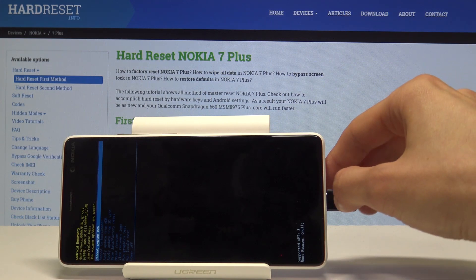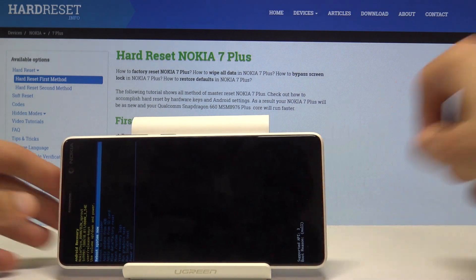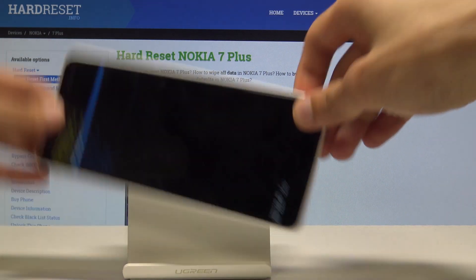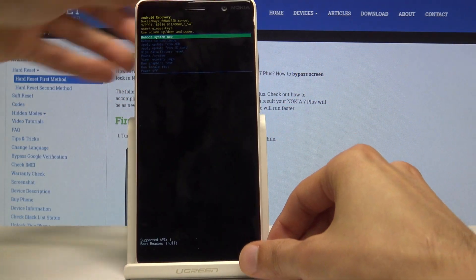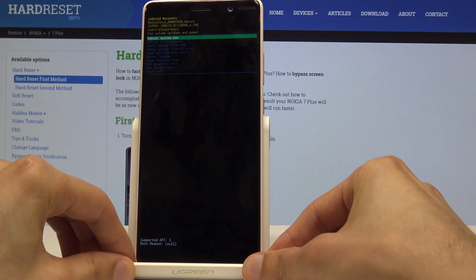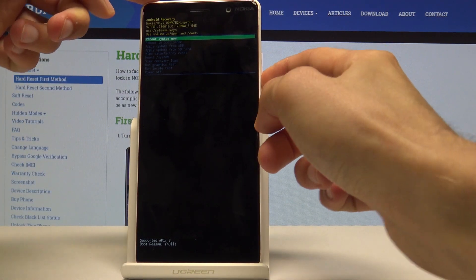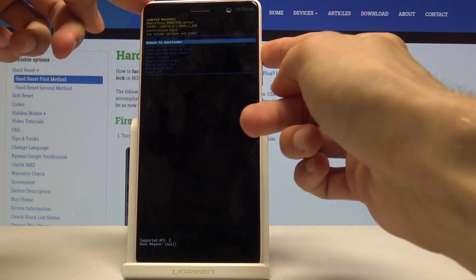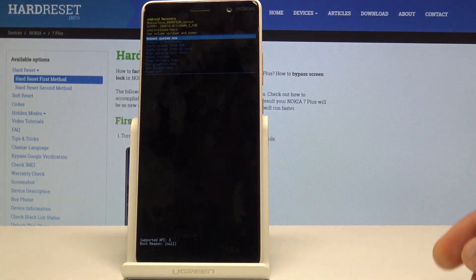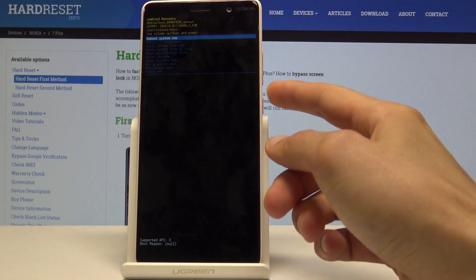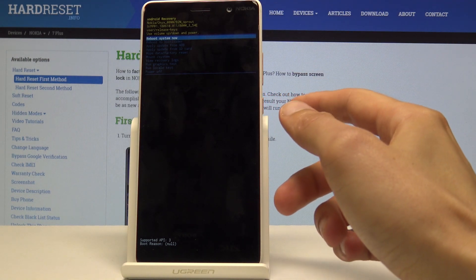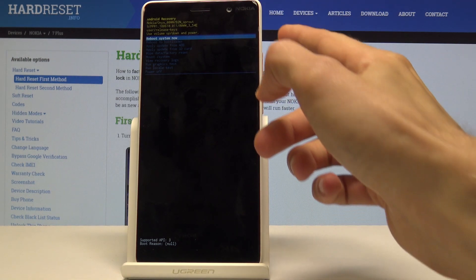Now we're in recovery mode. I'm going to unplug it and from here you will use the volume keys to navigate — volume down to go down and volume up to go up. The power key will be used to confirm whatever you select.